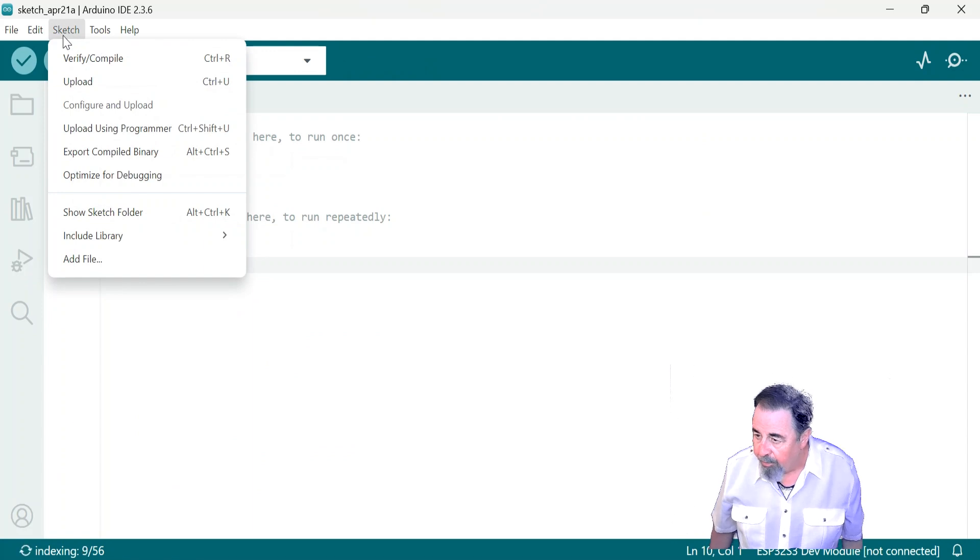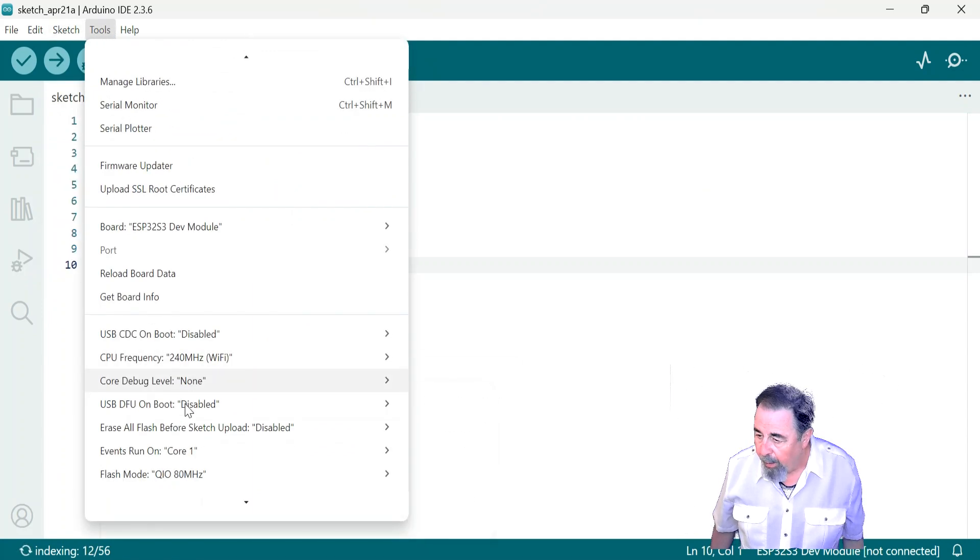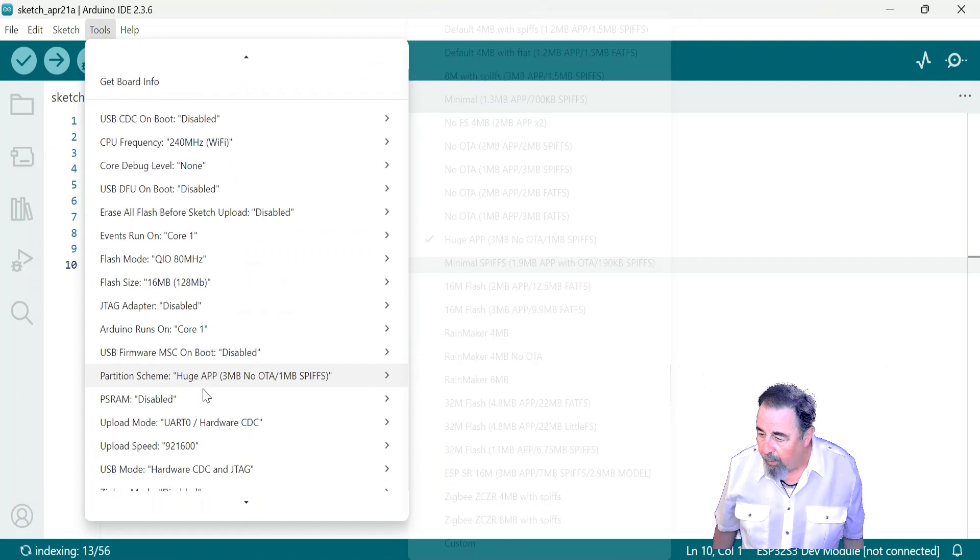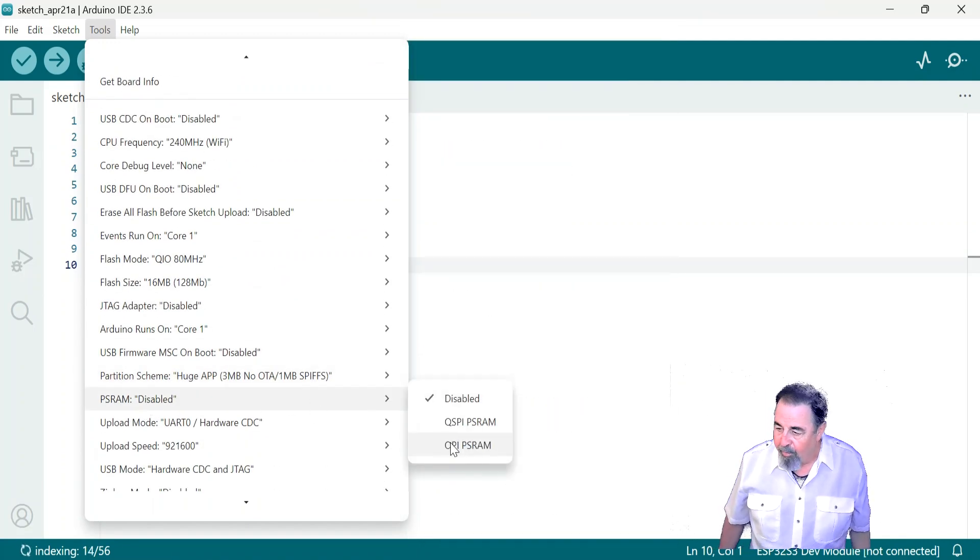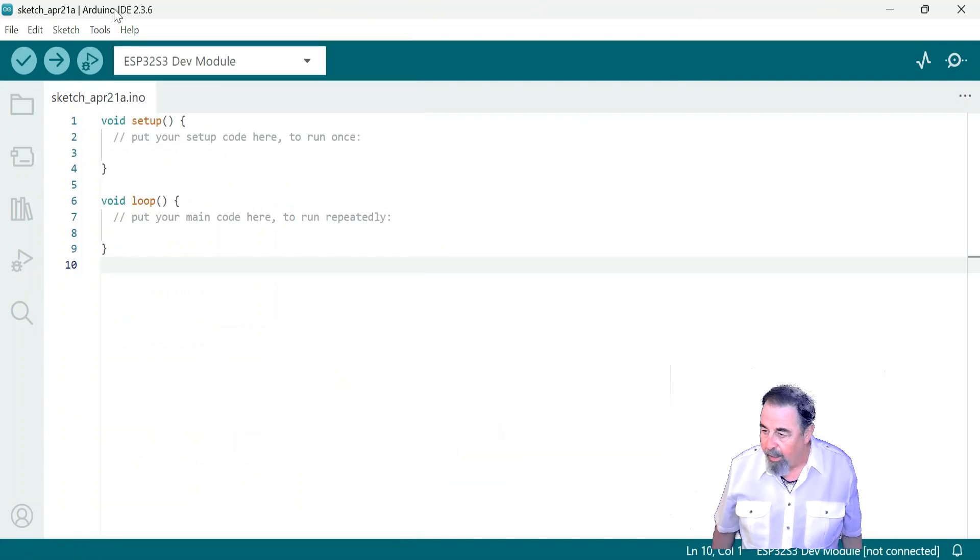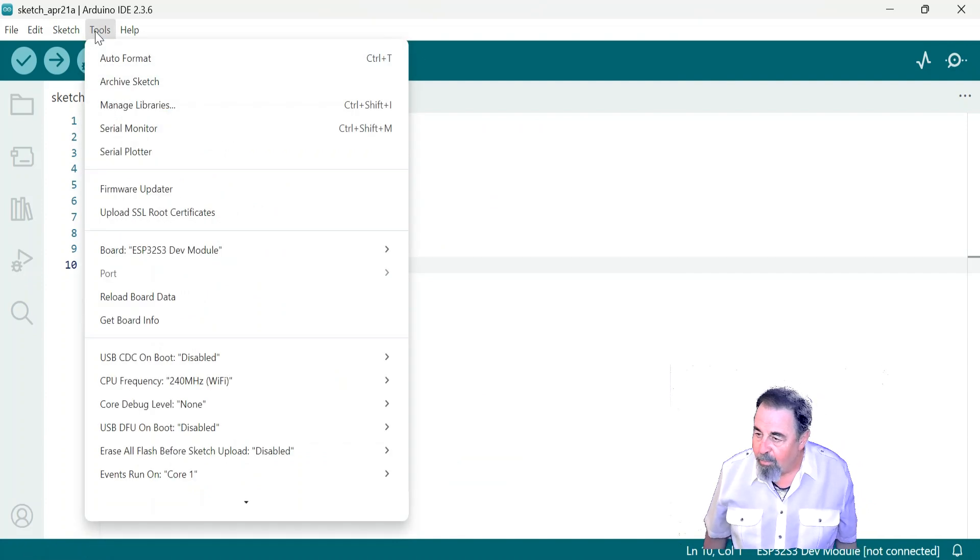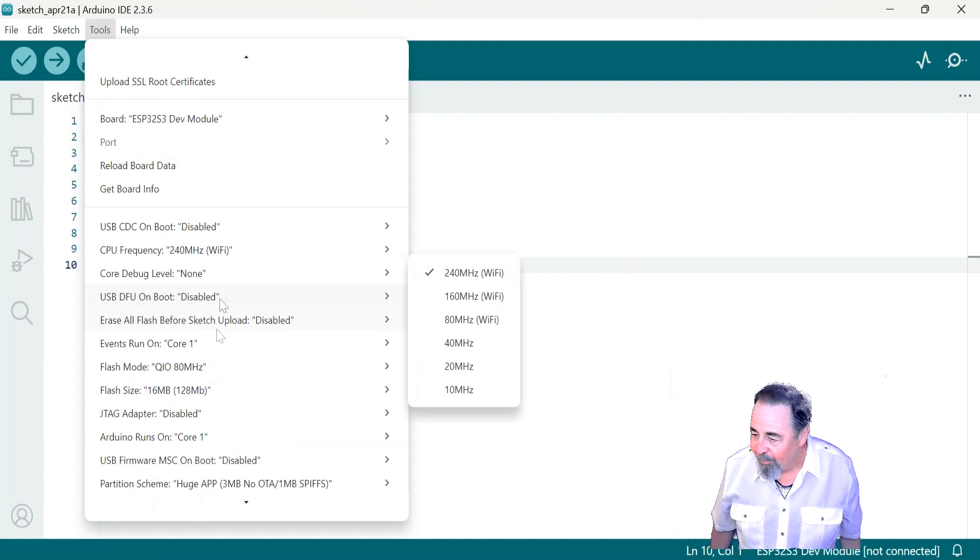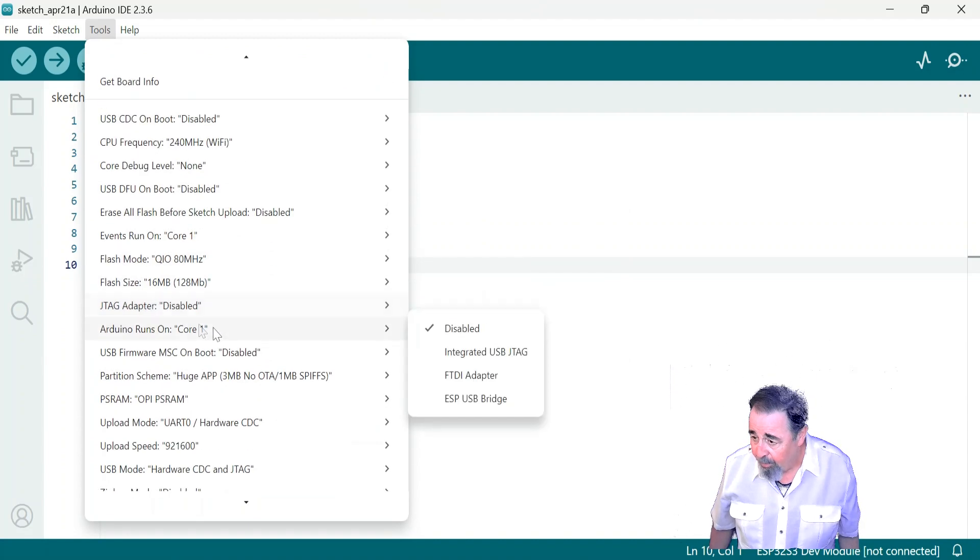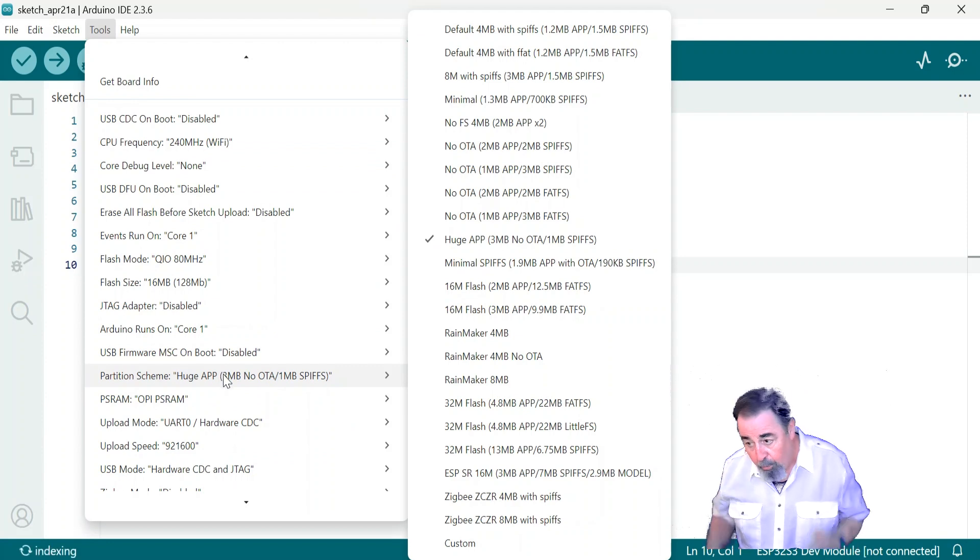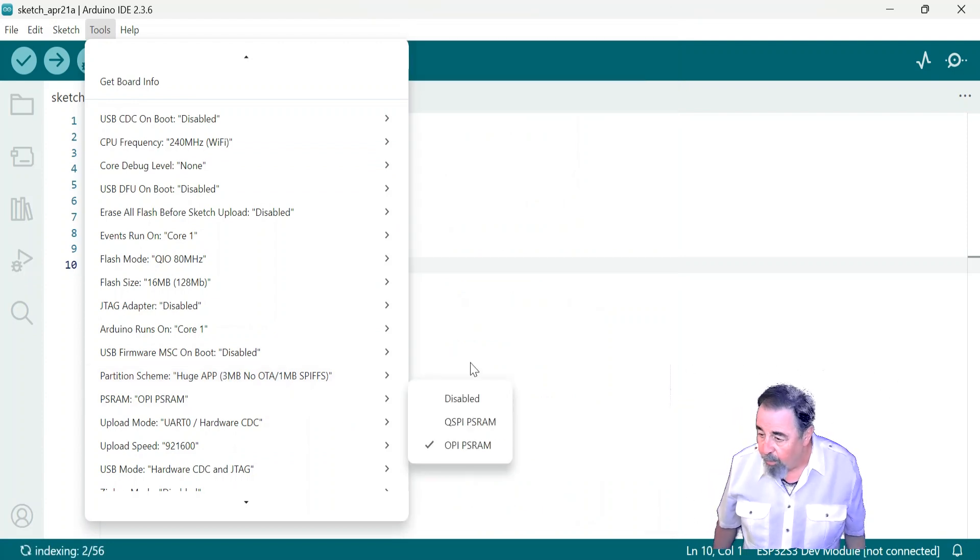There we go. This is the last thing we need. And we are going to be ready to work with the Arduino IDE and this Crow panel advanced 5-inch IPS ESP32 S3 display. Let's see. Yeah, there's that. PS RAM, OPI, PS RAM. Huge app partition. Yeah, yeah. So, we're ready.